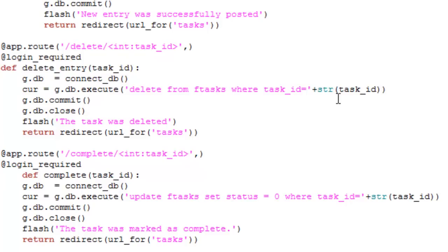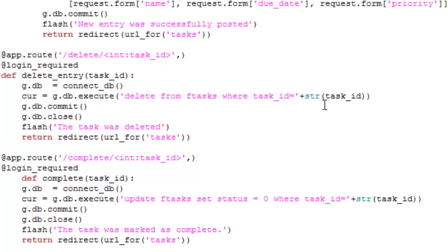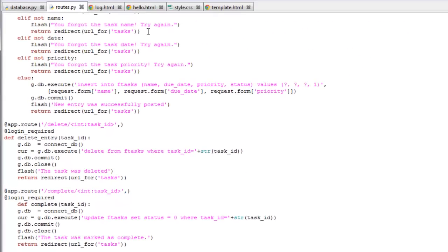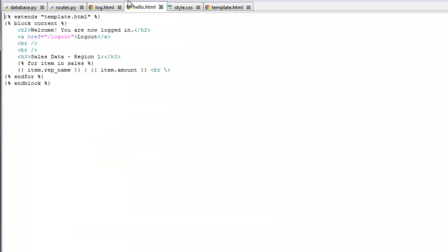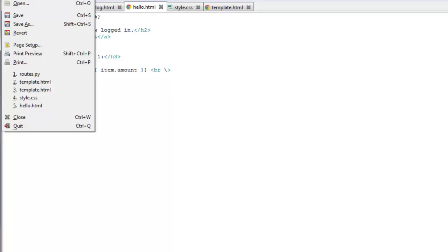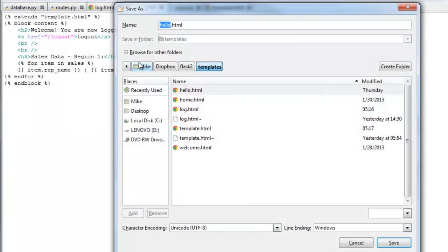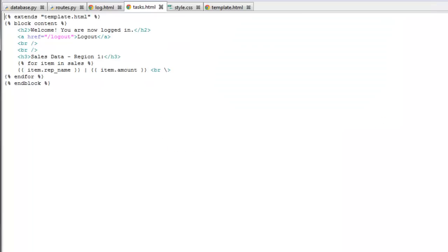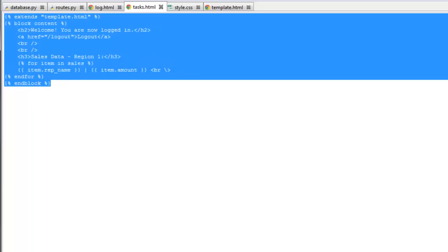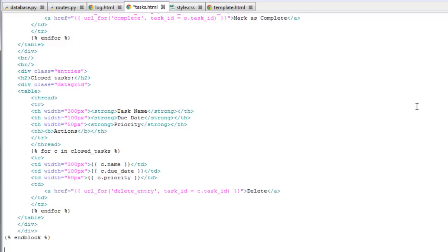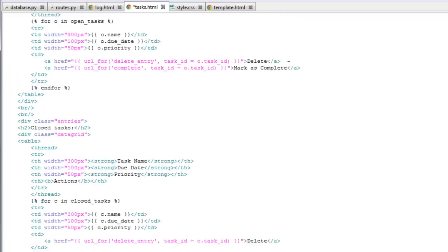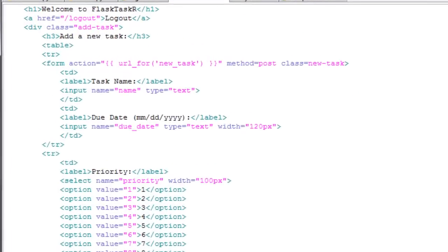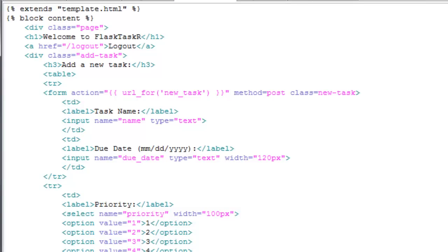We need to make some massive changes to the task.html file. So let me re-save this as tasks. And I will definitely be copying and pasting this over. Okay, let's look and see what's going on here. So really you've seen everything here before. So up here is the HTML form where we add a new task.